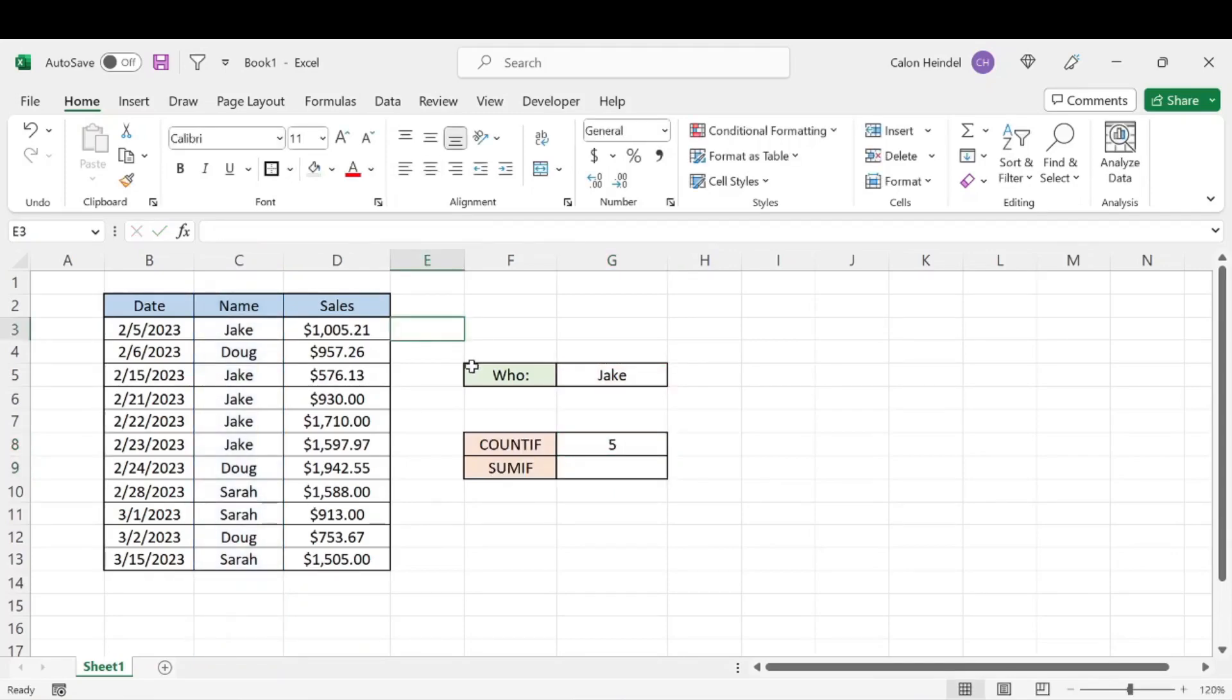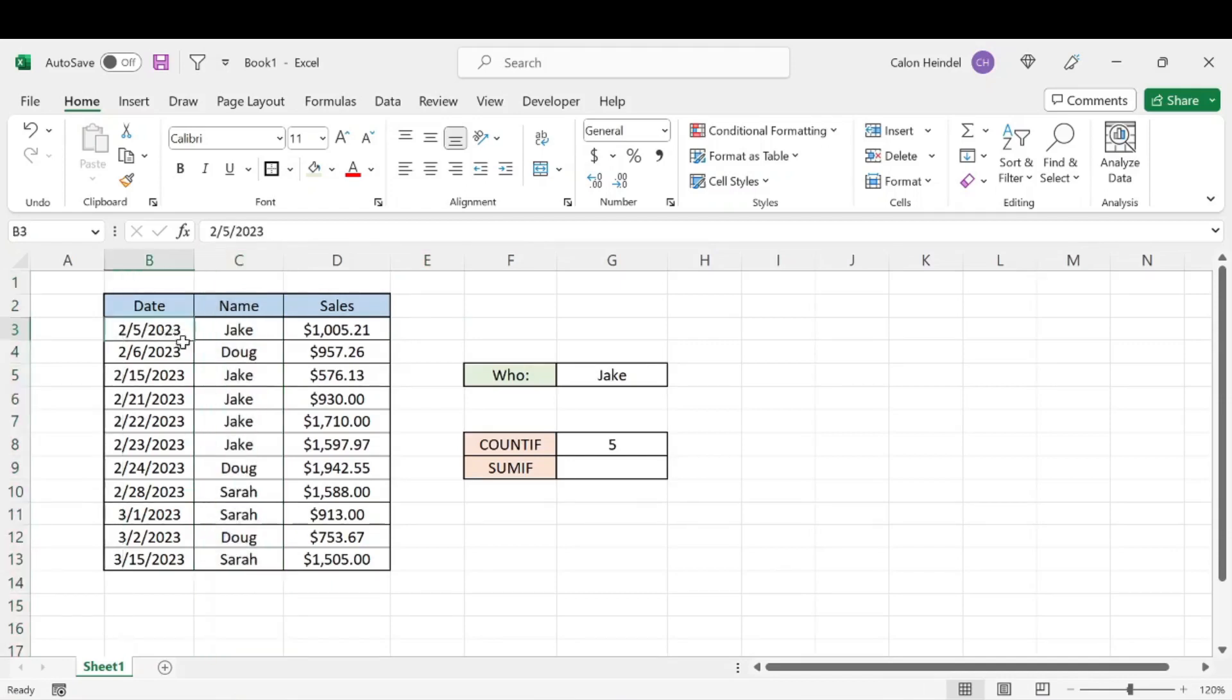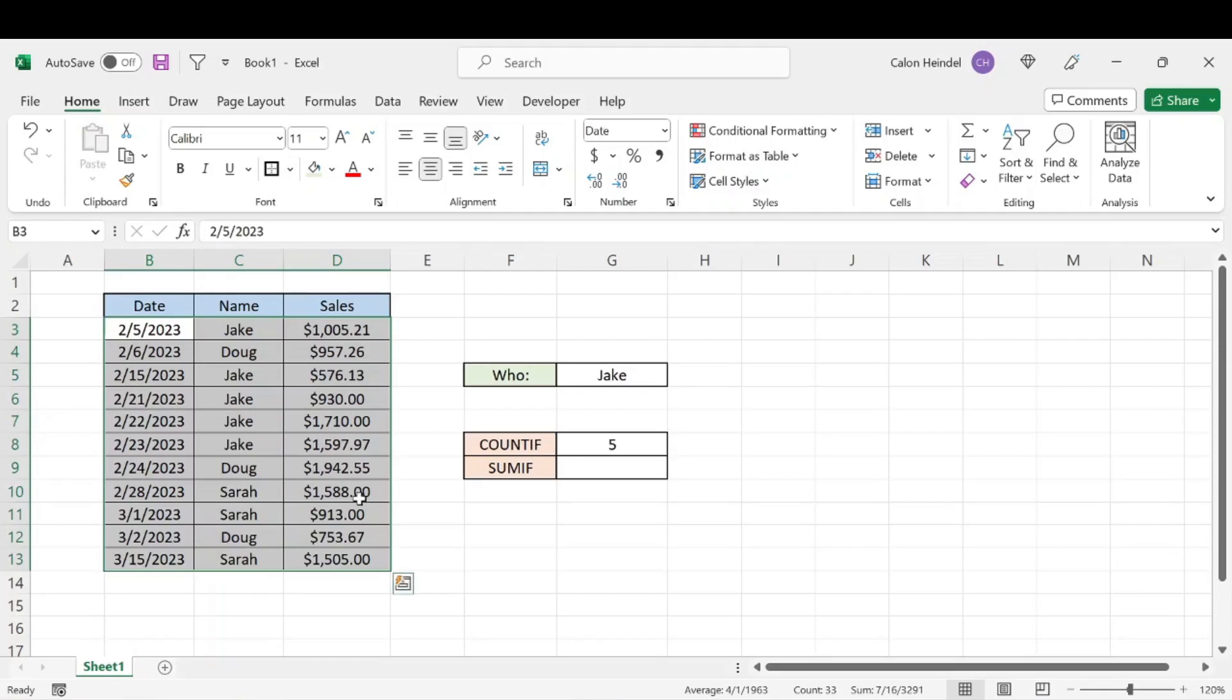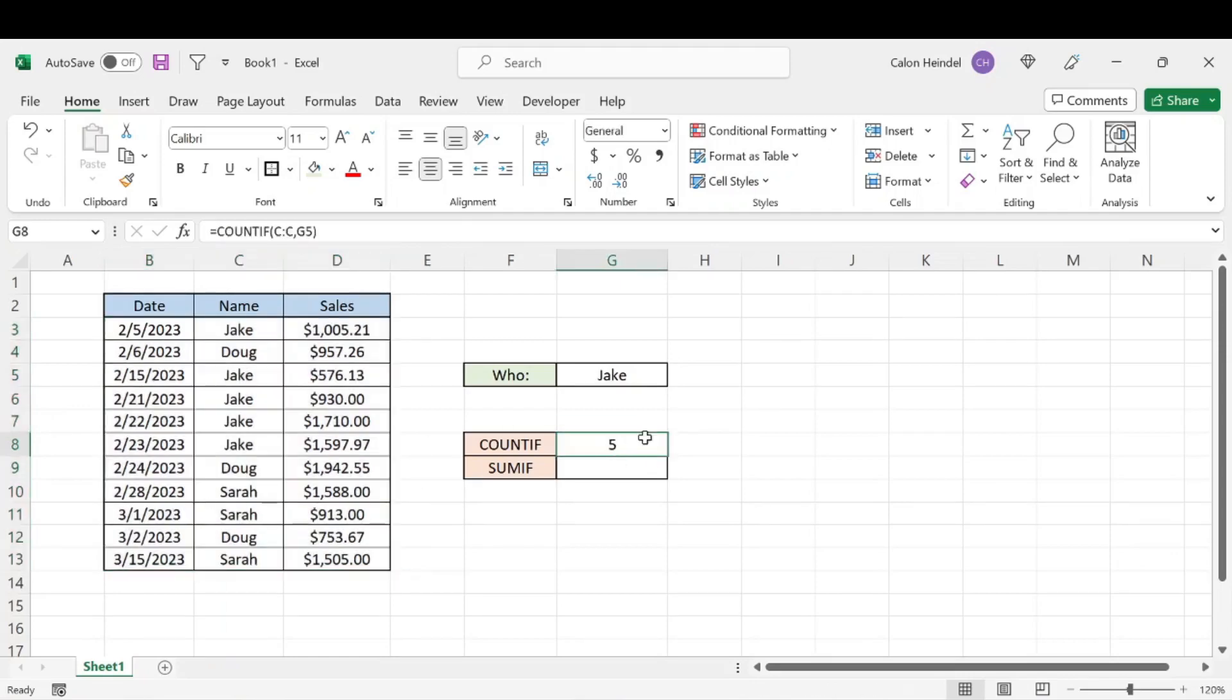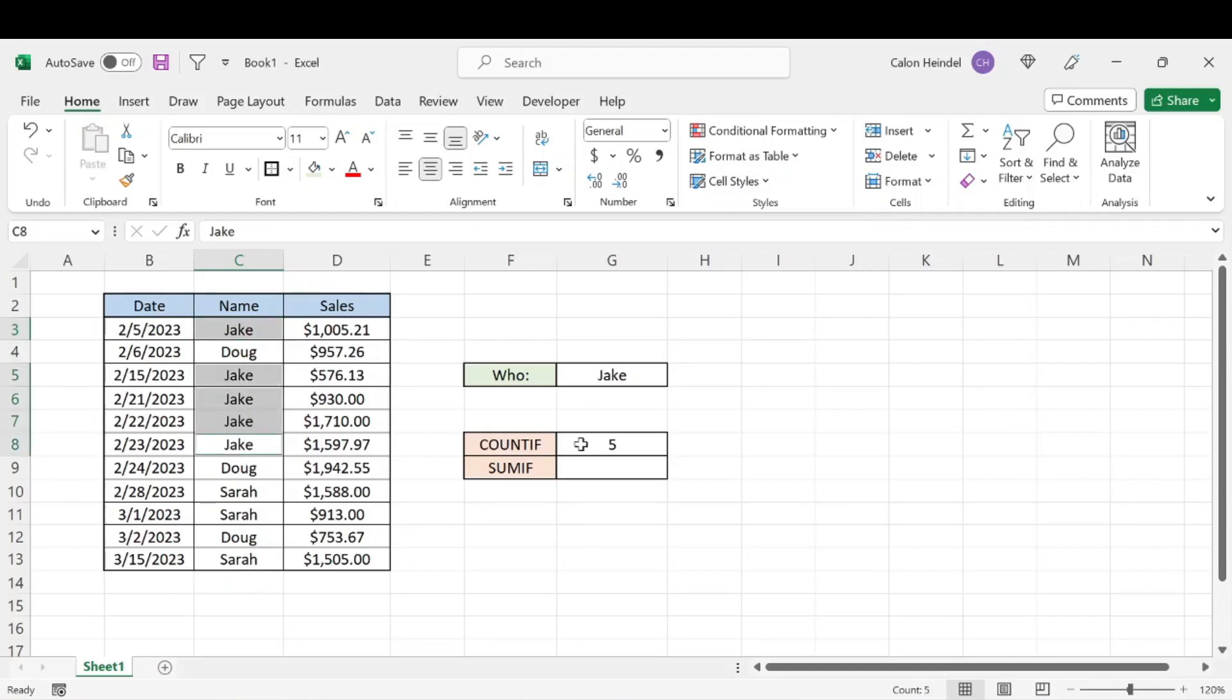And so that's going to count the amount of times that Jake's name based on that criteria that we set is listed in our list of sales here. And we can see that that is five times. And if we just look through this list, we see Jake one, two, three, four, five, and that's it.